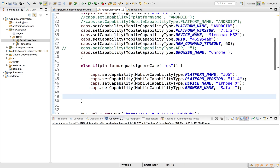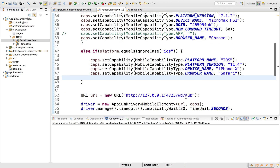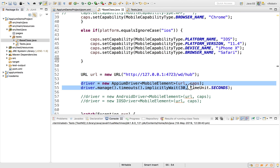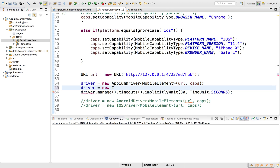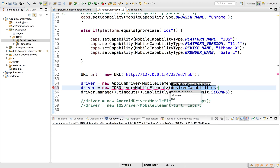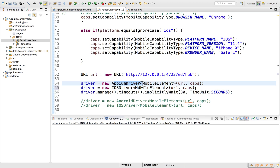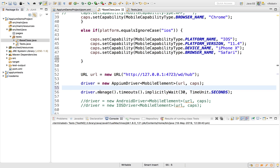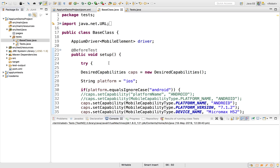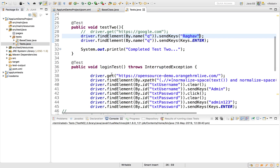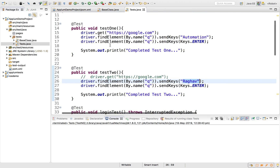The URL connects to the Appium server on port 4723, and we set the driver as 'new AppiumDriver(URL, caps)'. You can also use 'new IOSDriver(URL, caps)', which should also work. However, AppiumDriver works for both Android and iOS, so I'll keep that. I've also added manage().timeouts().implicitlyWait(30, TimeUnit.SECONDS). The rest of the setup is the same as before. Looking at the test class, we have tests to go to Google and a login test.